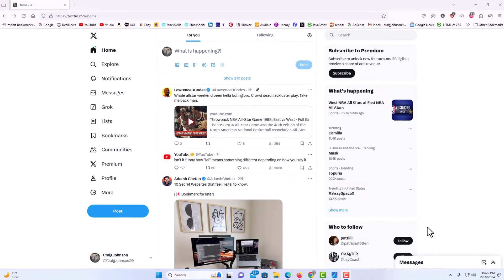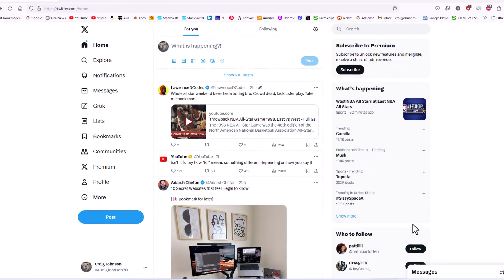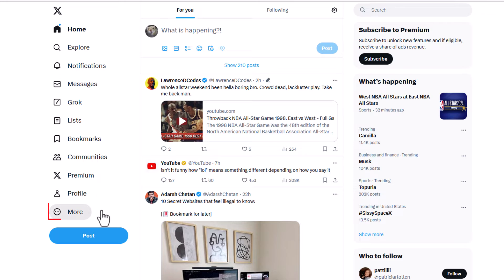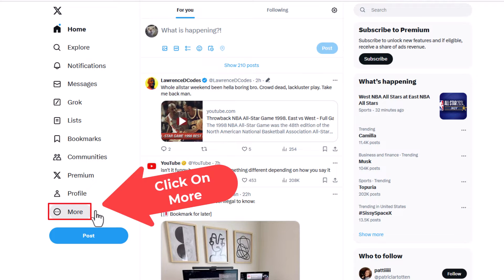First thing you want to do is go to the pane on the left side here and you want to click on more.